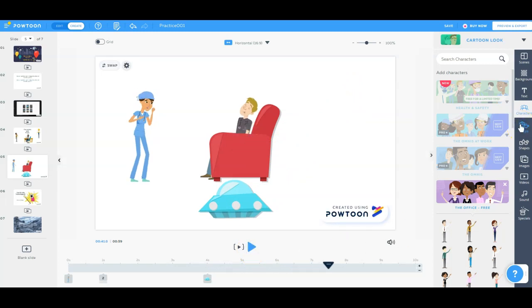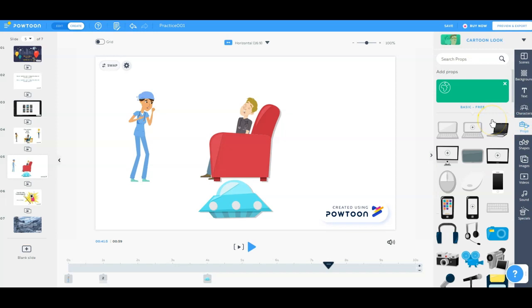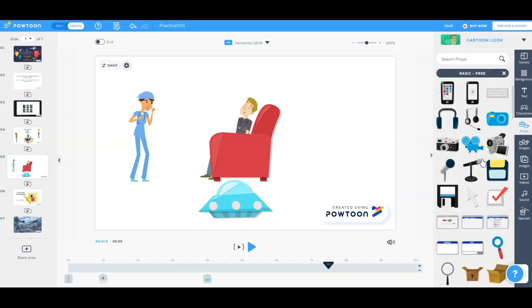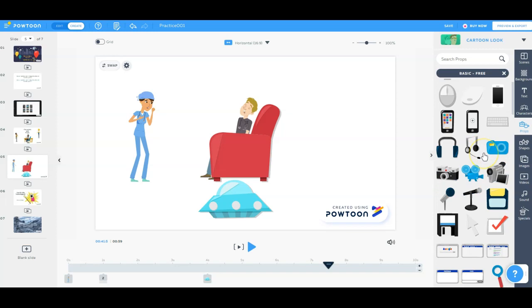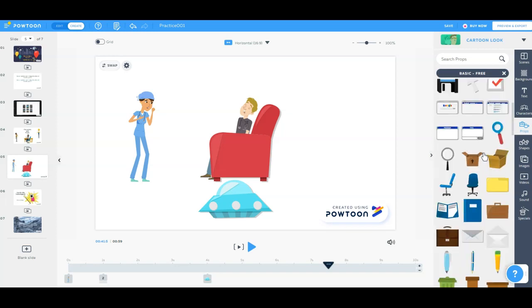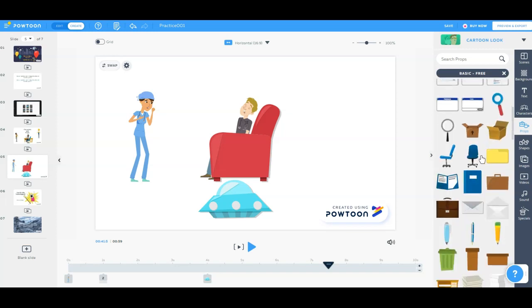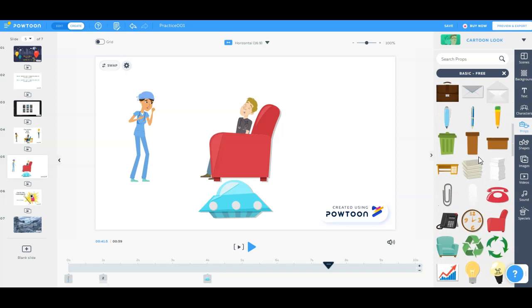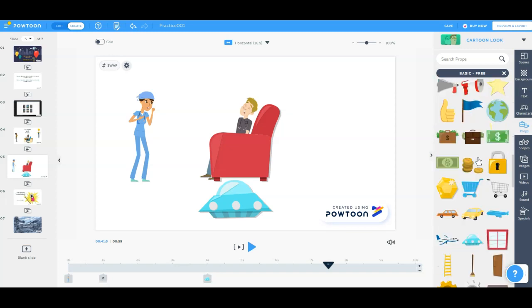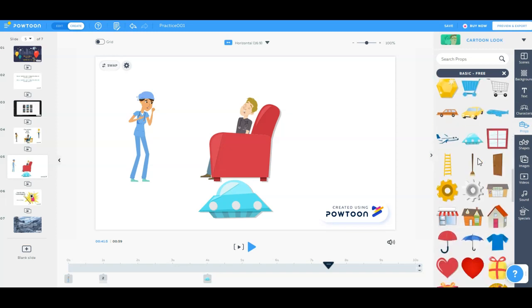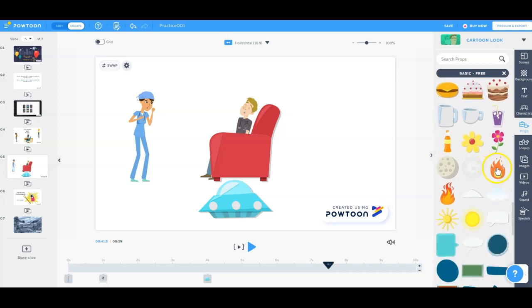So we've got lots of different options for the props. Definitely there's some stuff available for free that you can play with here in the basic free category. We've got technology-related things. We've got cameras, microphones, computer-related, office things. Lots of stuff here. Chairs, symbols, hearts, food.